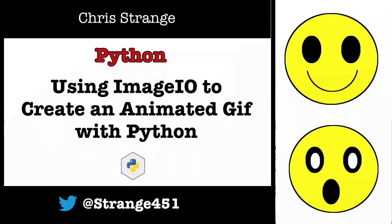Hello! Welcome to my channel. Today I'm going to talk about how to create an animated GIF using Python and ImageIO. Before I do that though, let's take a look at the finished product.